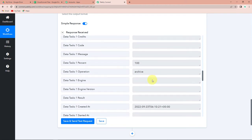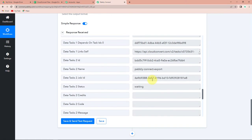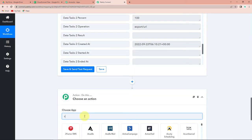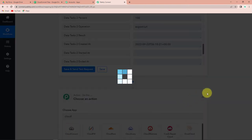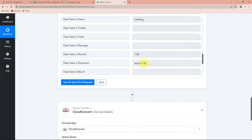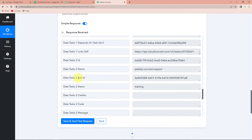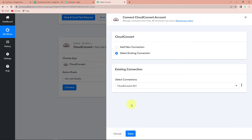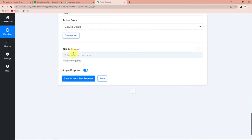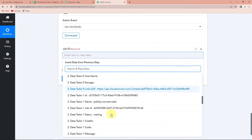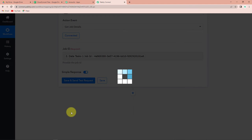We haven't received the link of the URL to be uploaded on Google Drive. So I'm going to add another action step, and this is again going to be Cloud Convert. The action event this time would be Get Job Details. The reason is that I haven't received the URL, but I have received the job ID. Through this job ID I would be able to get the link. Let's click on Connect, and I'm going to select the existing connection. Now for the job ID, I'm going to click on this, go to Cloud Convert, and map the job ID. Let's click on Save and Send Test Request.